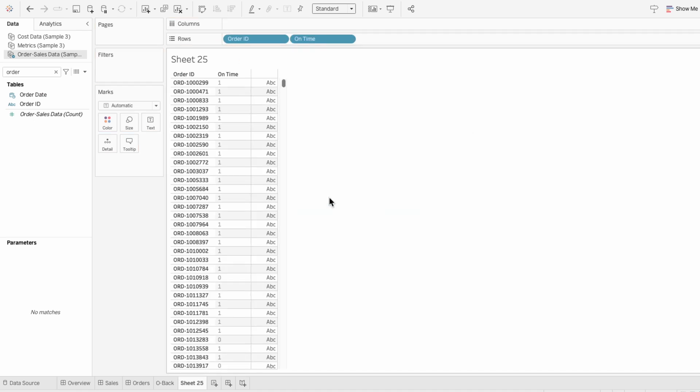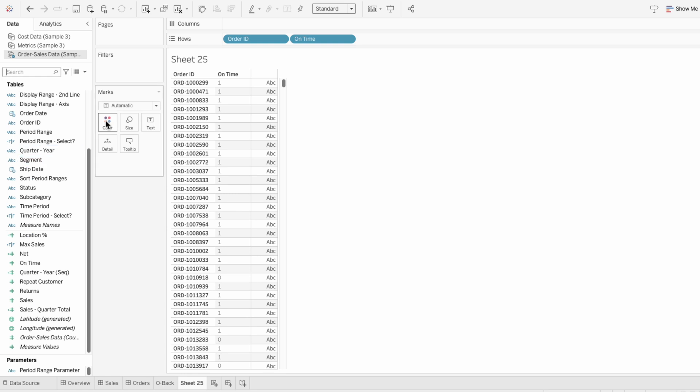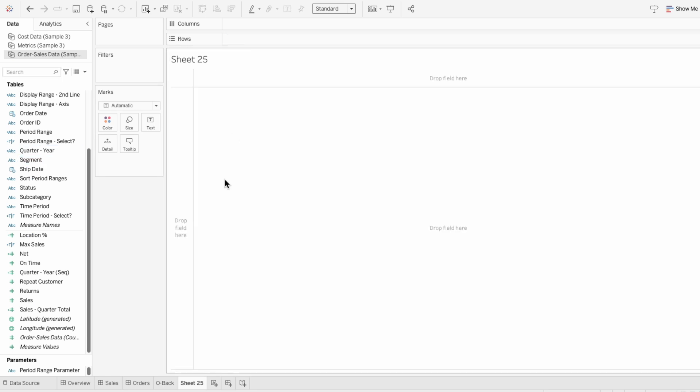So this allows me to calculate percentages directly without segmenting the data. Whereas with a field like sales, I need to segment it by a field like category to show percentages for each group.